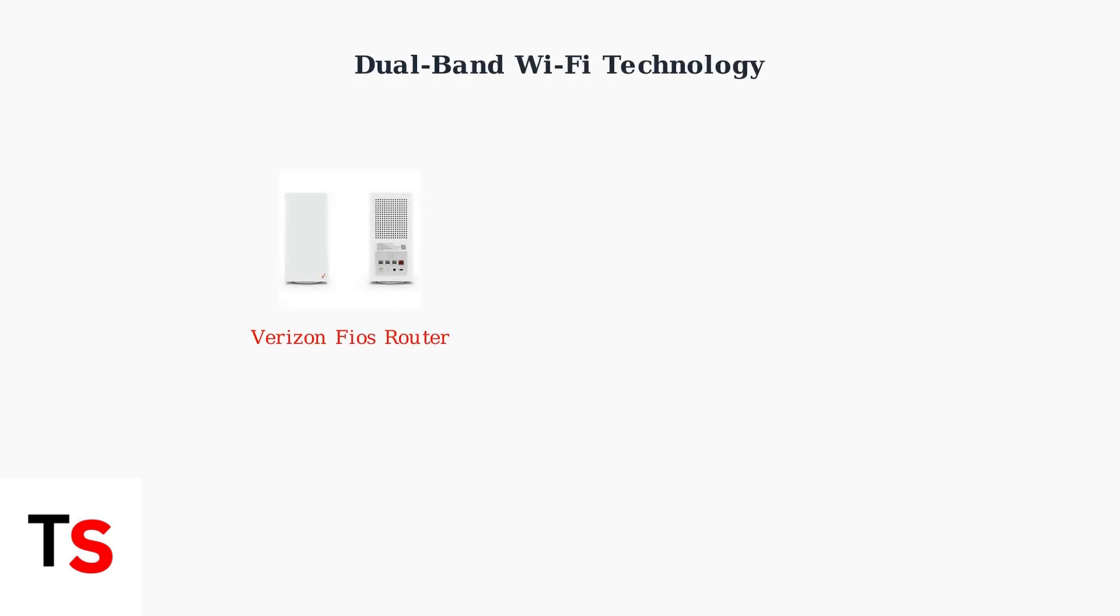Modern Verizon routers broadcast on two distinct frequency bands: 2.4 gigahertz and 5 gigahertz. Understanding these bands is crucial for optimizing your network performance.